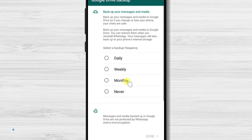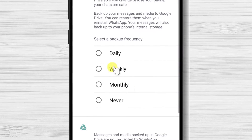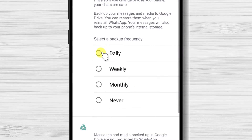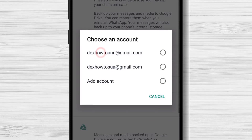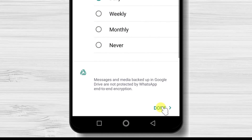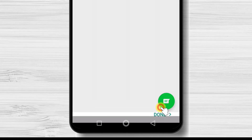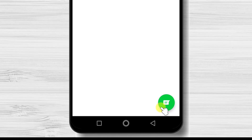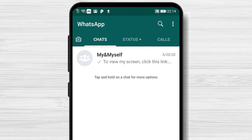Here write your name and tap Next. You can select the backup section — I always choose Daily. Select the Google account you wish to back up WhatsApp, then tap Done. After we have installed and created an account on WhatsApp for Android, we can look a bit at the options we have.